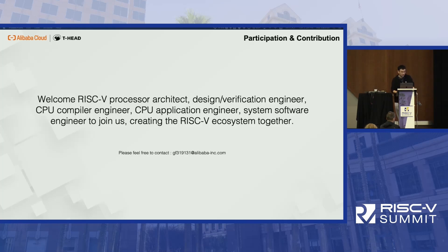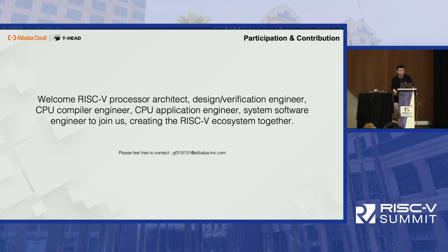The last slide: we're hiring. If you are an experienced architect or engineer and want to contribute to Android on RISC-V, please email us and join us. Thank you.